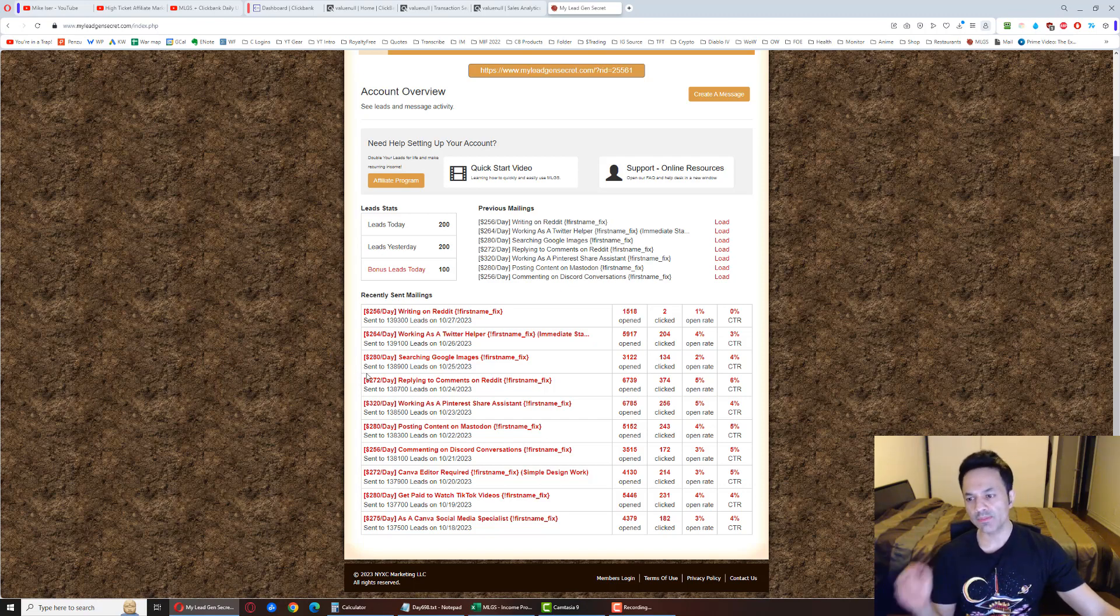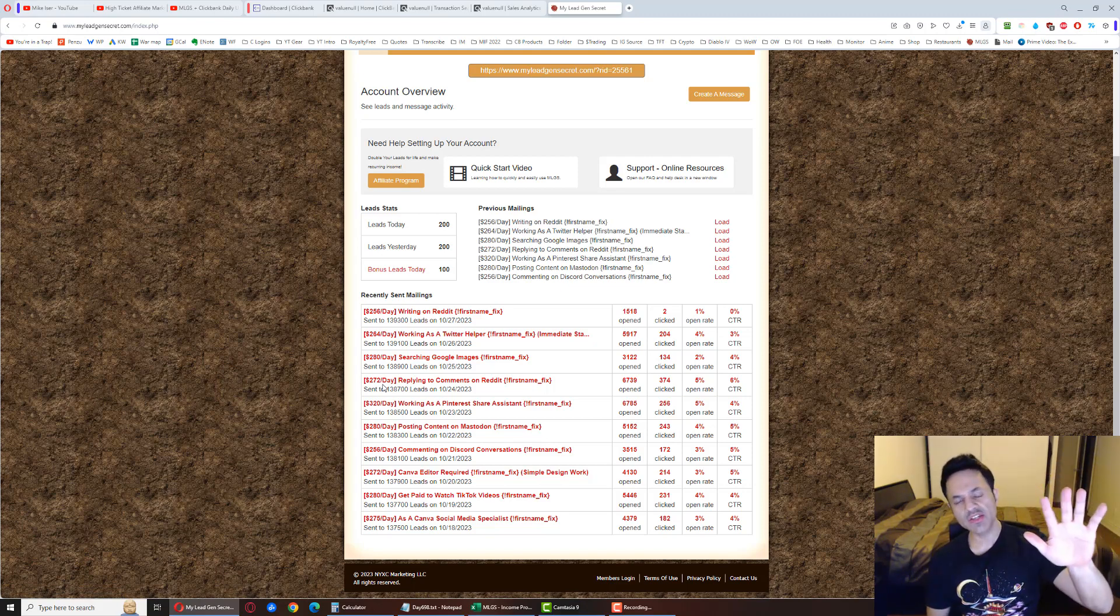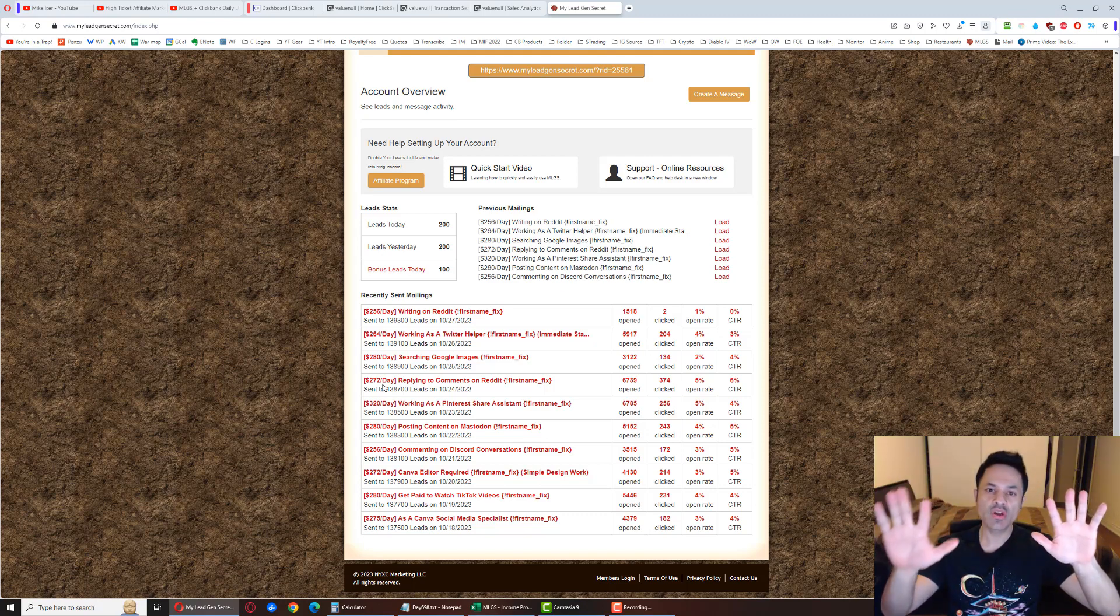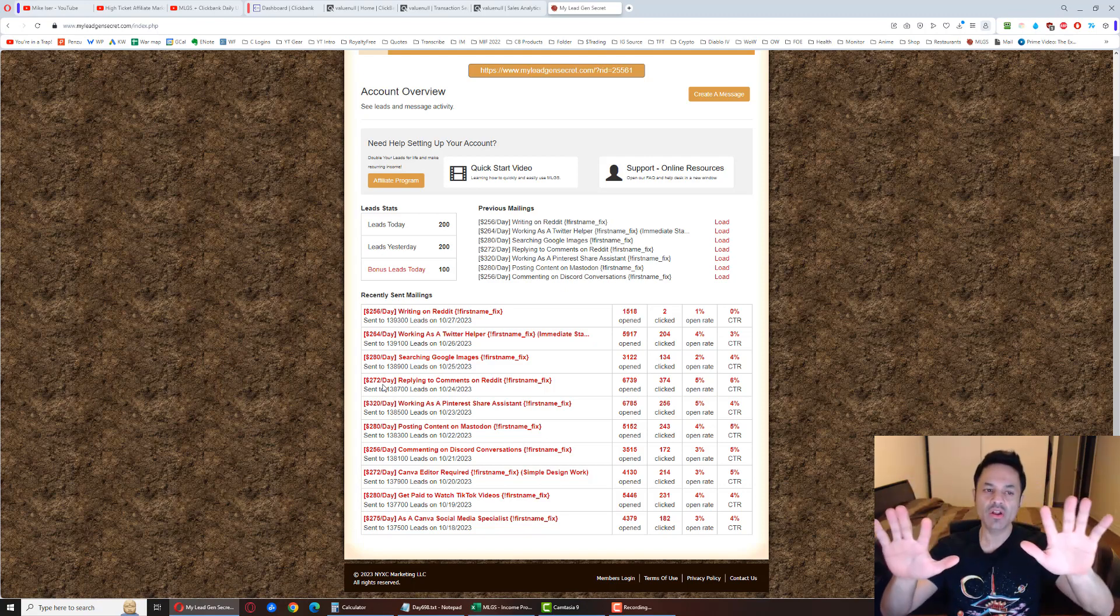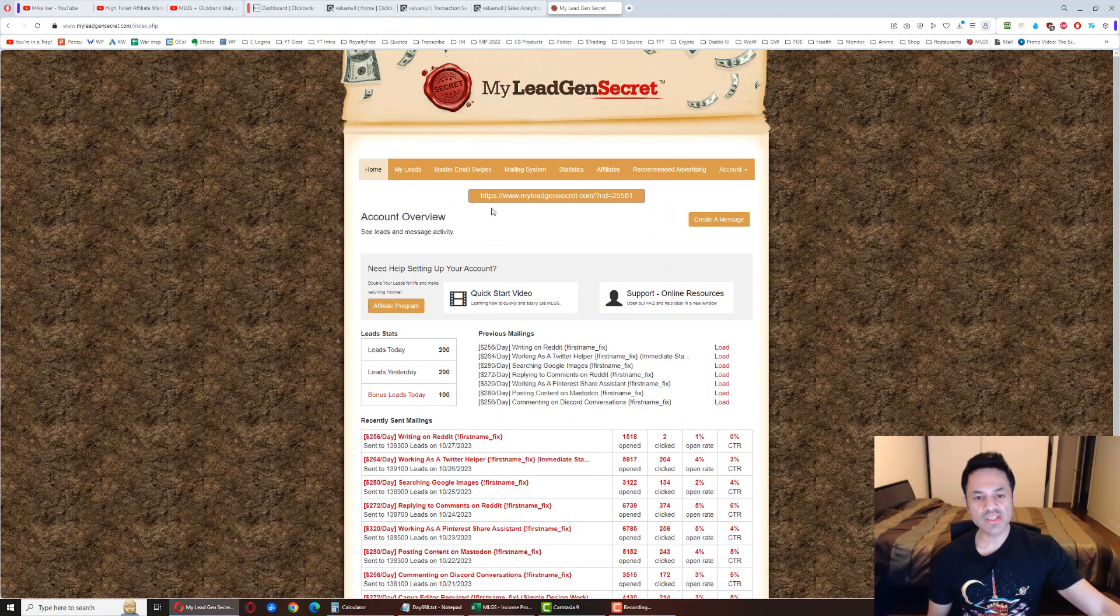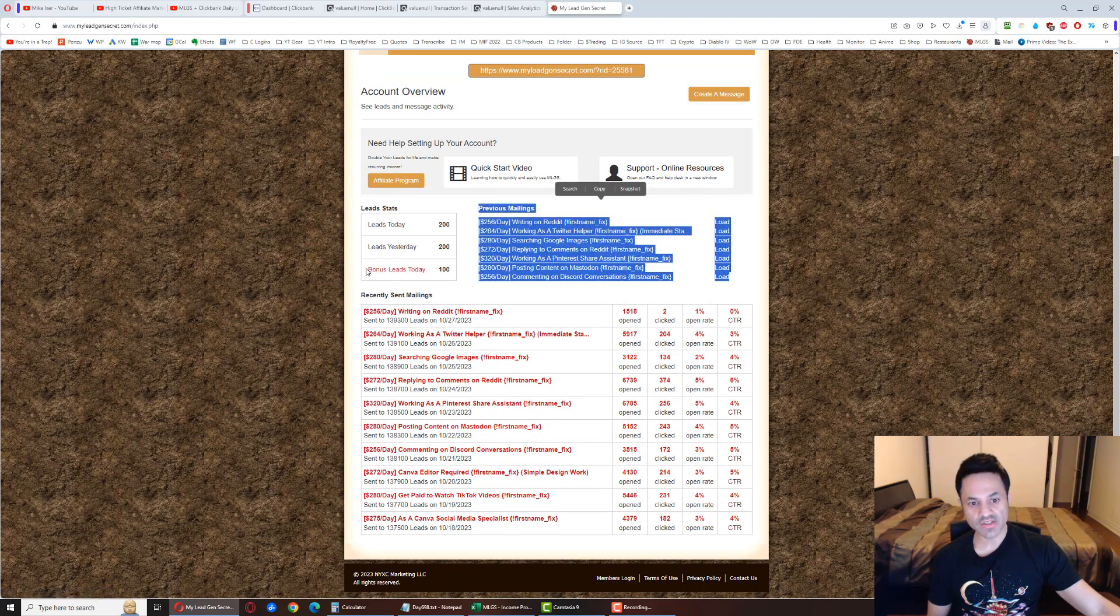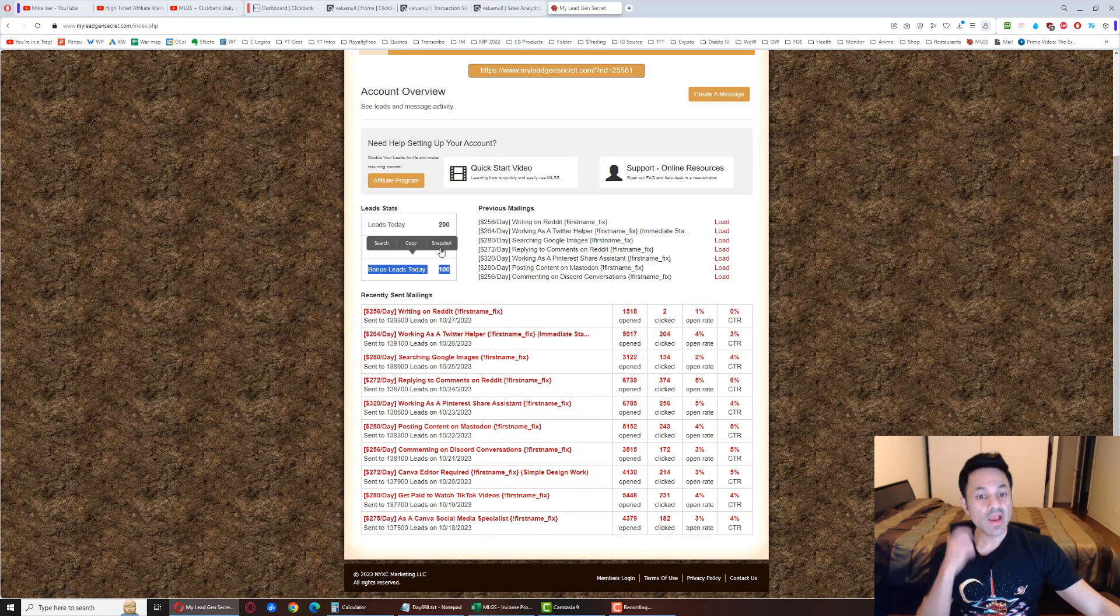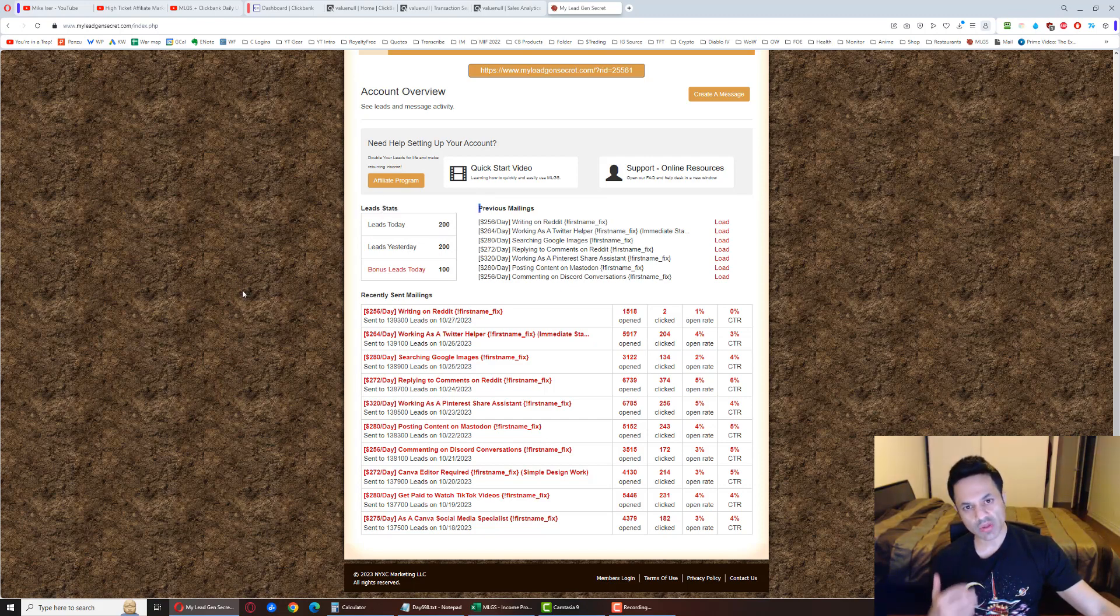When you join the system, you're joining at the $30 a month level, and in addition to that thirty dollars you have to spend an additional $30 setup fee in the first month, so it's $60 for month one and thereafter it's $30 a month. If you bring someone on board with this affiliate link, you get 100 bonus leads, bringing you up to 200 leads a day, giving you a better likelihood of getting a sale.